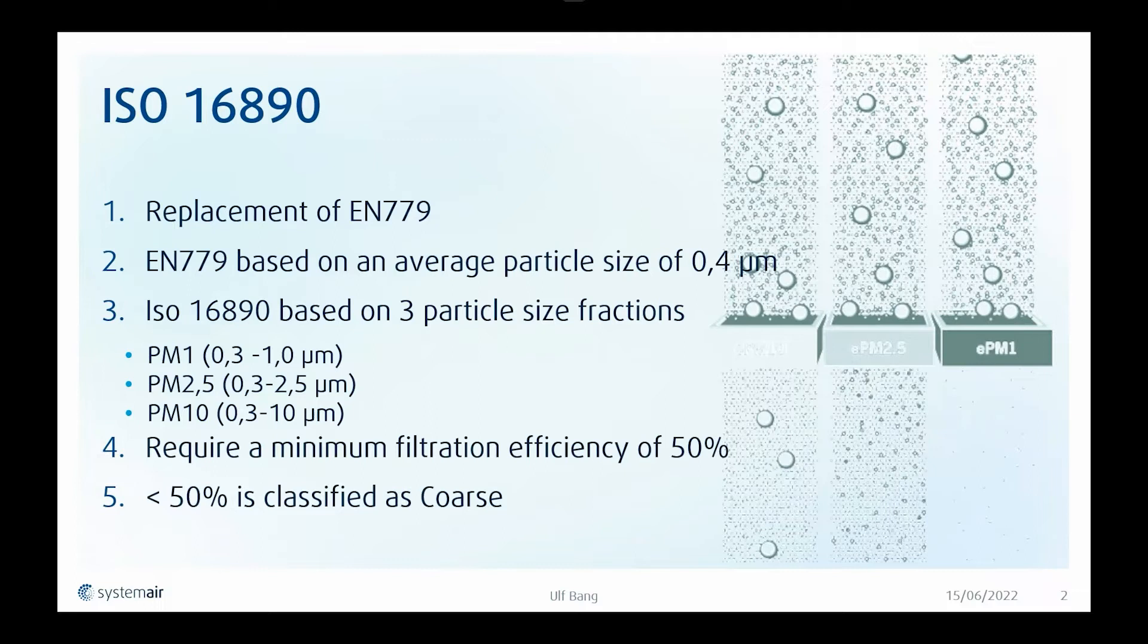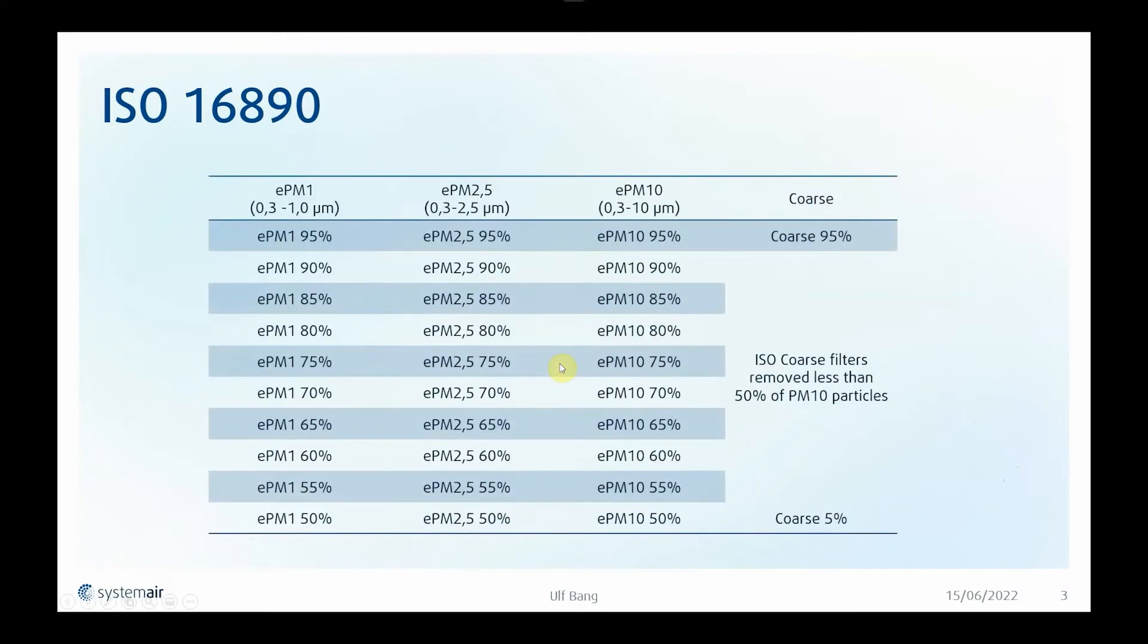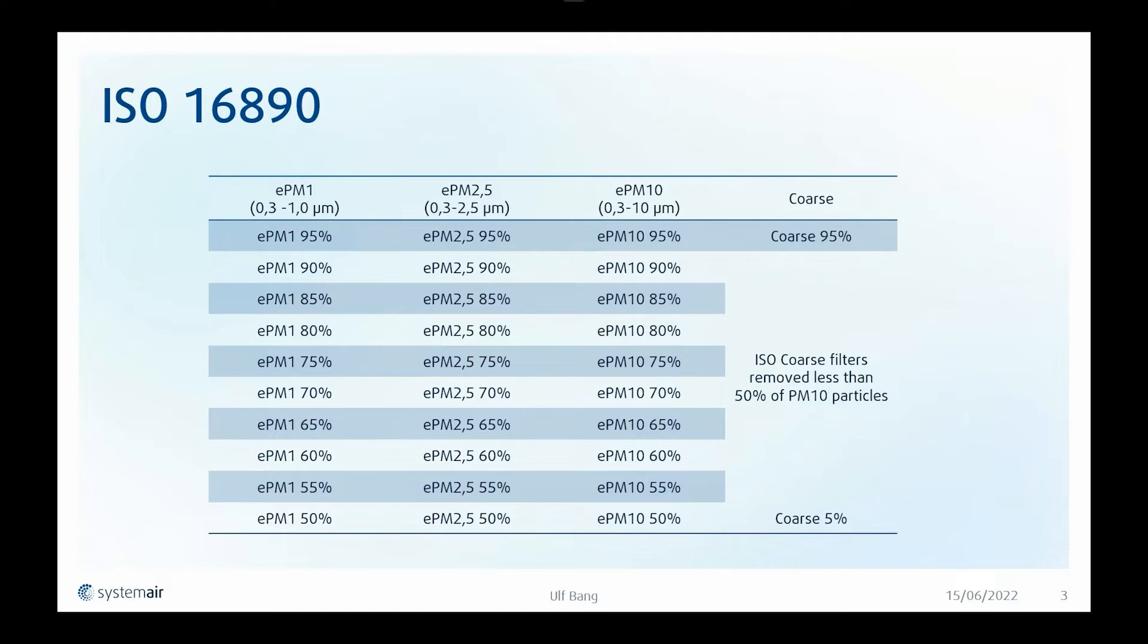So we end up with 30 filter classes divided over the three particle sizes PM 1, PM 2.5, and PM 10 in steps of 5% in efficiency. And then we of course have coarse filters.